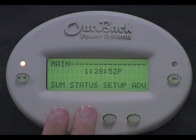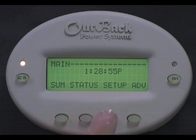From this screen you have the options of Summary, Status, Setup, and Advanced. Press Advanced.